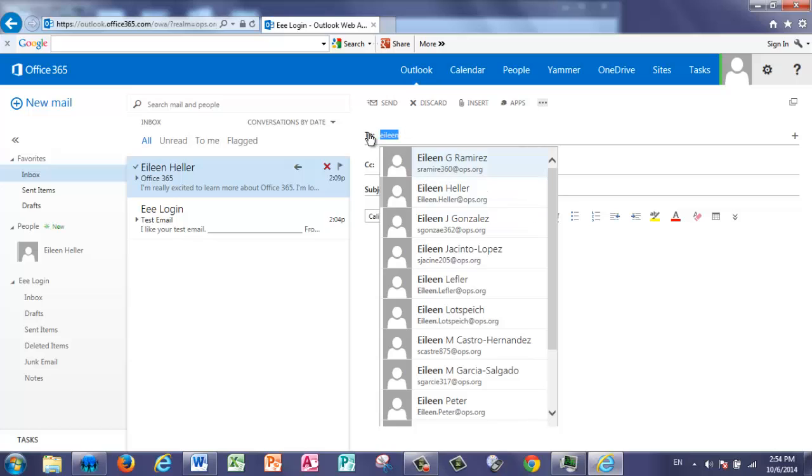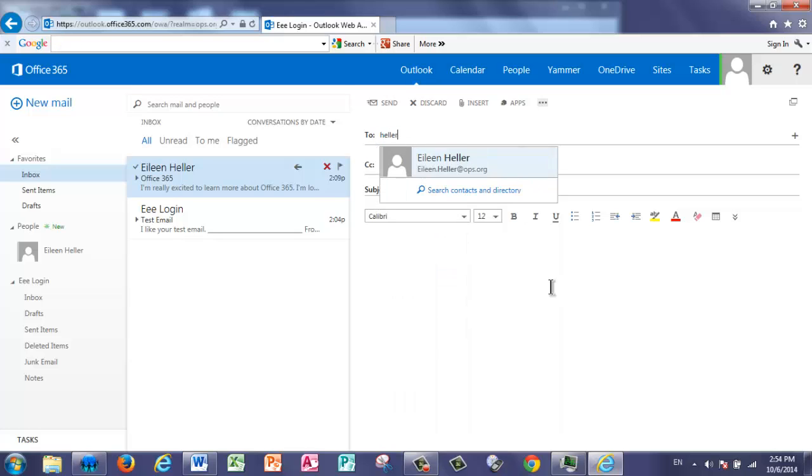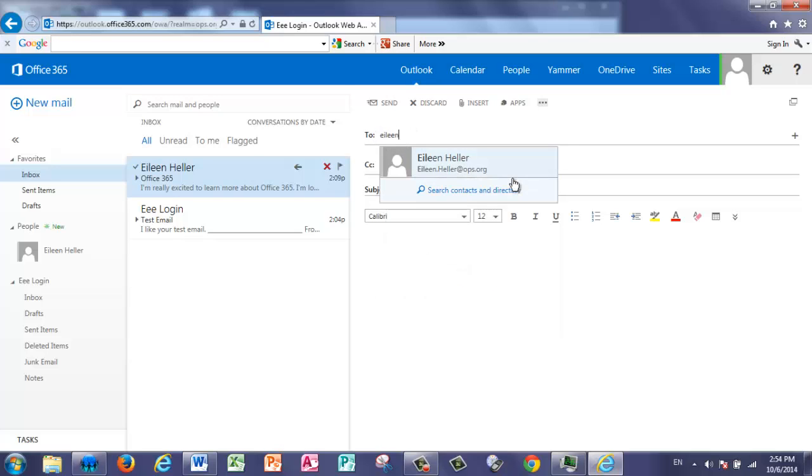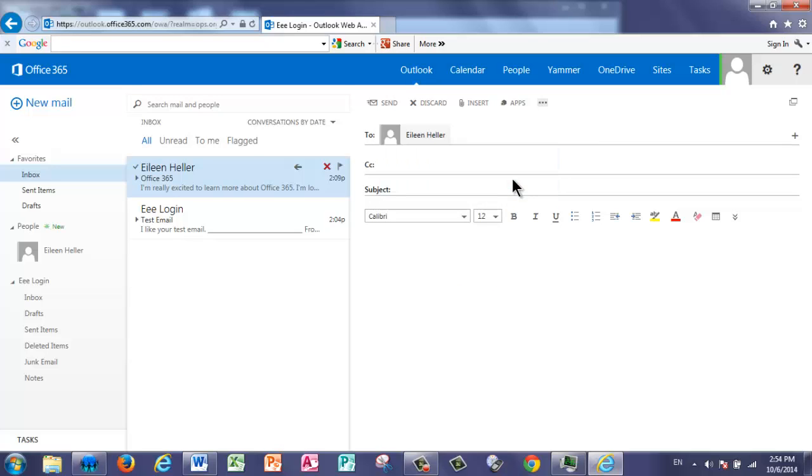Now another option that I could do is I could type in a last name. And again, it will find somebody that you recently emailed, or you can search for anybody else with that same last name. If the person that you're wanting to email is the person that pops up, you can just press Enter and it will pop that person up into your To section.